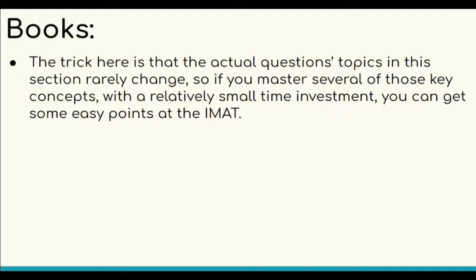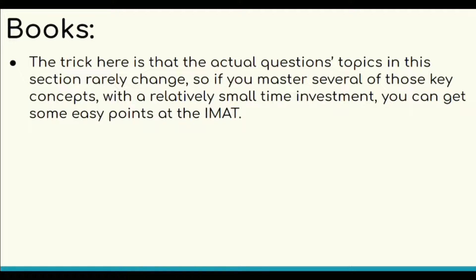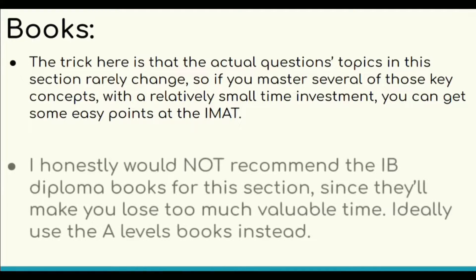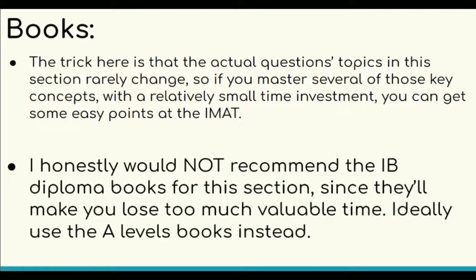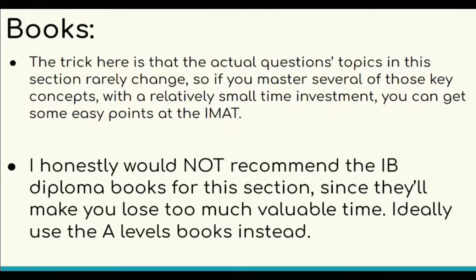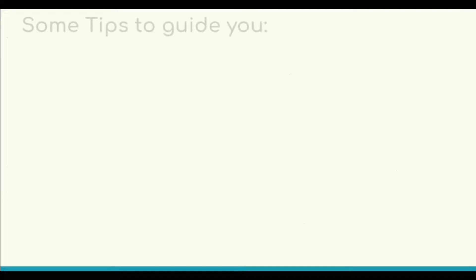For Maths and Physics, I recommend you practice more rather than focusing on books. But yes, for a reference, I honestly would not recommend the IB Diploma books as they require more time to study. You may use A-Levels books instead.